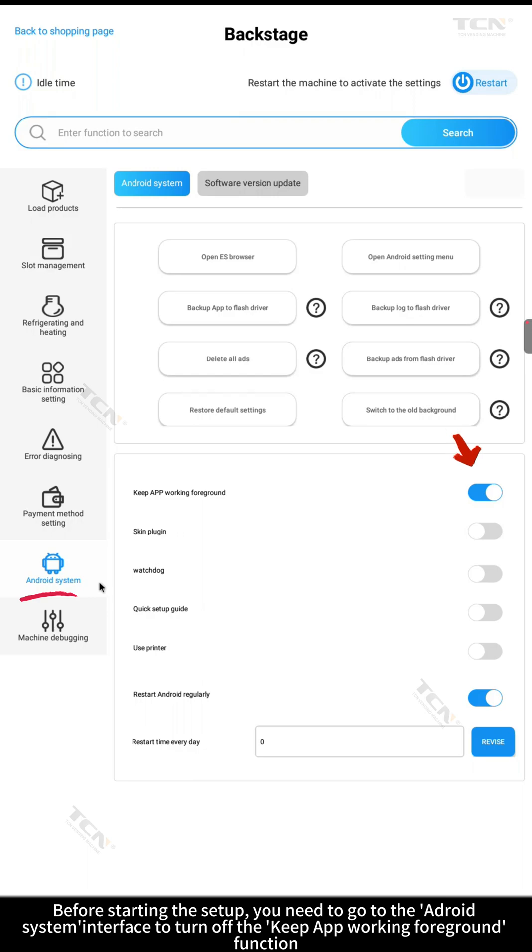Before starting the setup, you need to go to the Android system interface to turn off the keep app working foreground function.